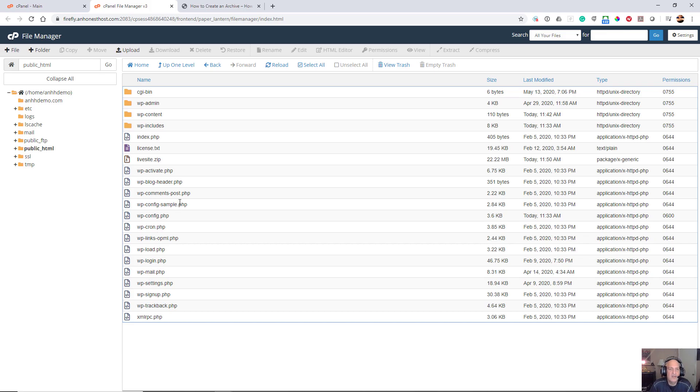We're going to do the files first, and the reason that I like to do this on the host itself using their file manager is because they have the ability to do a compressed file from your files and then download it, so it's very quick and easy.